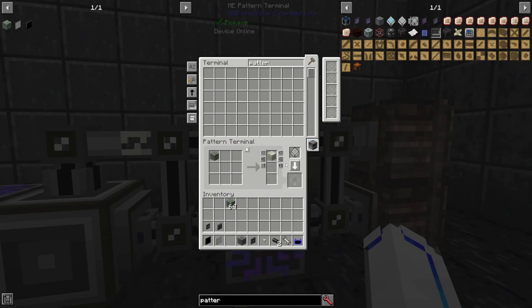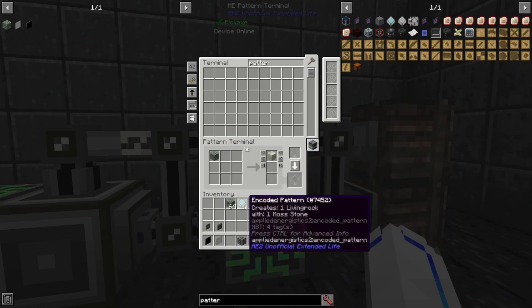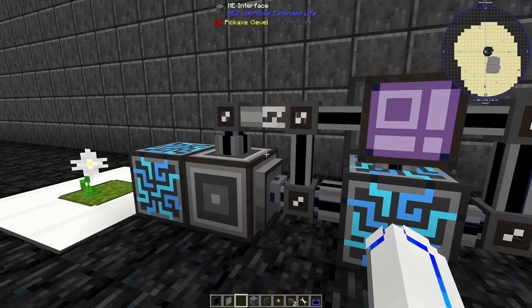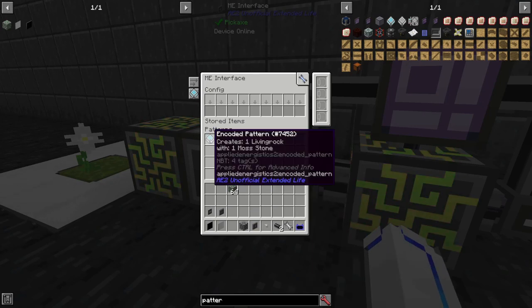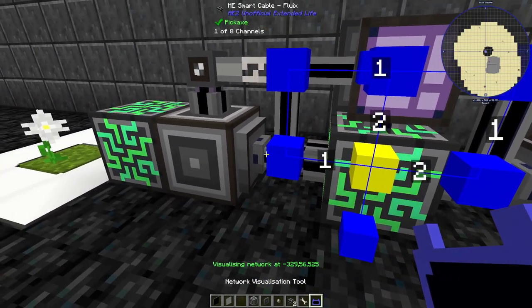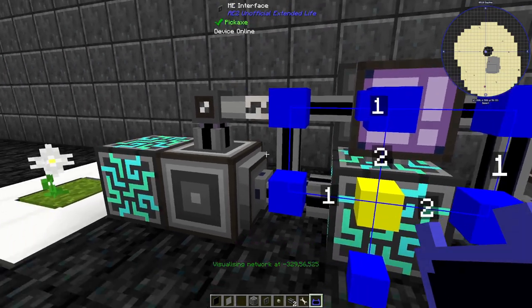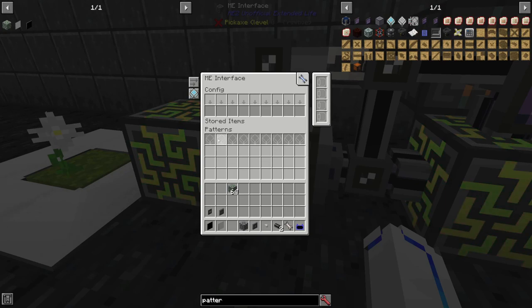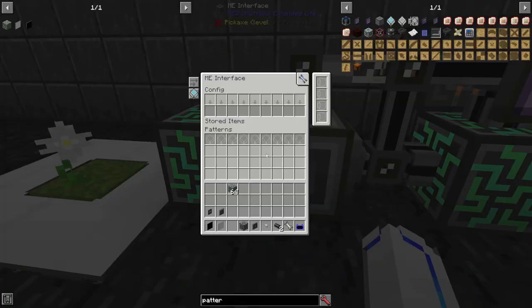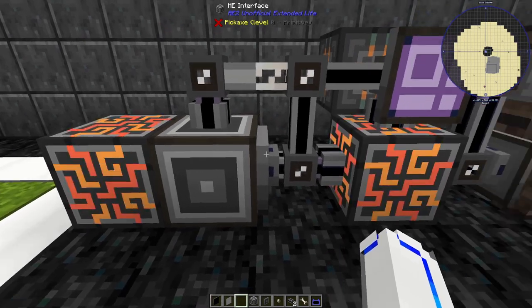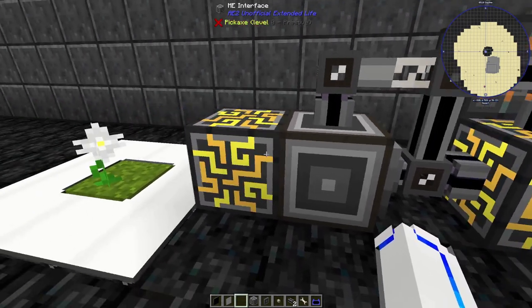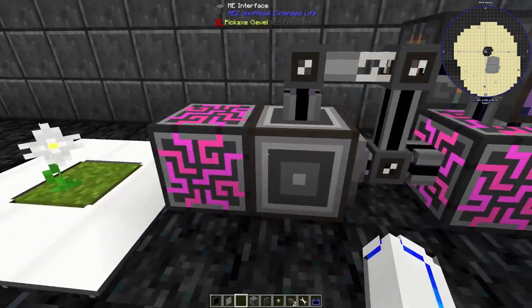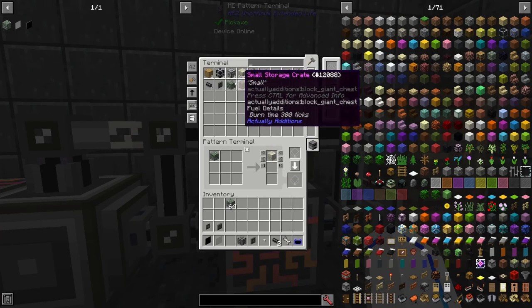In this mod pack, living rock is made with moss stone — typically it's made with regular stone, so keep that in mind. This pattern is just one moss stone to one living rock. We'll place it in this interface, which is connected to the main network and the sub-network. Its only function is to push the items placed in the interface via the recipe, and the only place that can store them is on top of these formation planes.